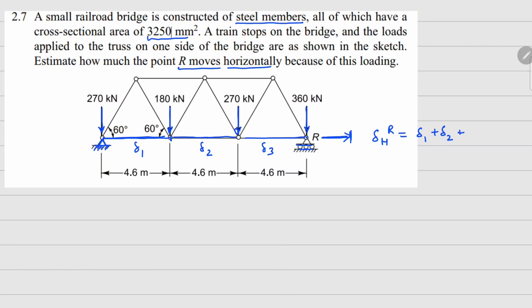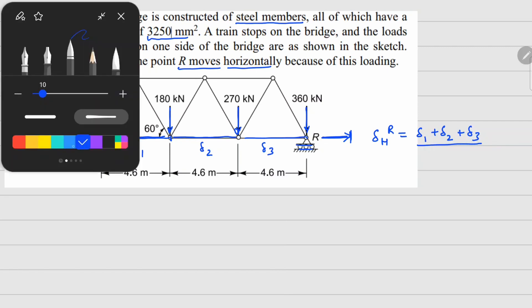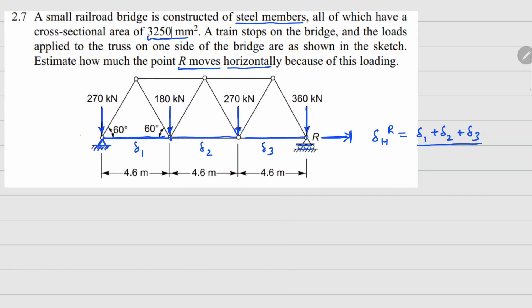The horizontal displacement at R is going to be delta 1 plus delta 2 plus delta 3. To find these deltas, we need the forces in each member. Let's name the joints: A, B, C, R, and D, E. Now let's draw the free body diagram. As reactions, we get Ay here and Ry there.